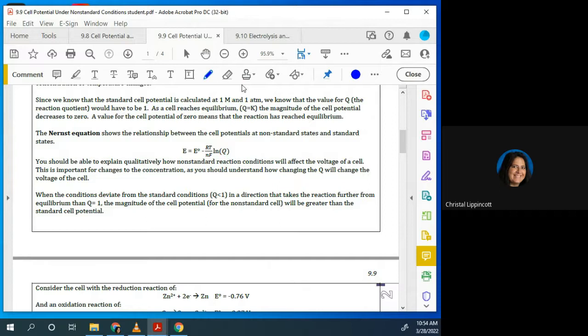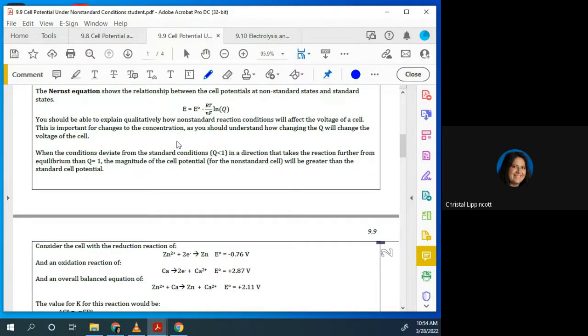The Nernst equation is this: it shows the relationship between cell potentials at non-standard states and standard states. You should be able to explain quantitatively how non-standard reactions will affect the voltage of the cell — that's important for changes in concentration. When the conditions deviate from standard conditions, Q is less than one, in a direction that takes the reaction further from equilibrium where Q equals one, so the magnitude of the cell potential will be greater than the standard cell potential.